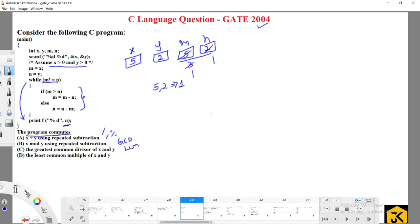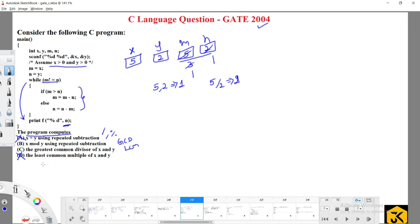With inputs 5 and 2, we got the result 1. Now, if you perform the division operation 5 divided by 2, you get 2, not 1 — so we can eliminate option A. What about LCM of 5 and 2? LCM is 10, not 1 — so option D is also eliminated.